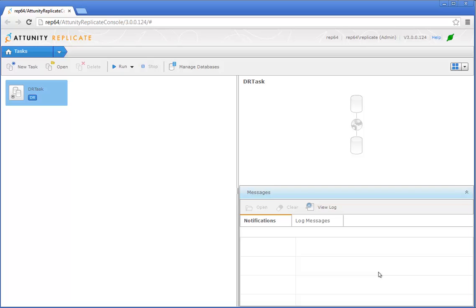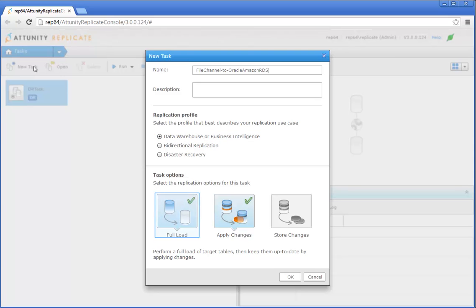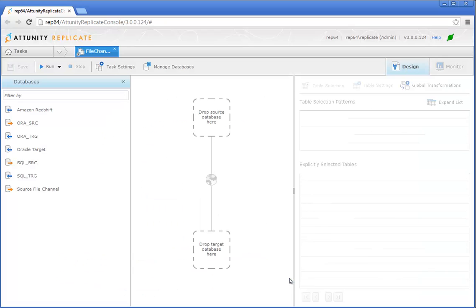The next step is to configure an Attunity Replicate task that will replicate the data from the file channel to the Oracle database. Click New Task. Specify a name for the task and make sure that Data Warehouse or Business Intelligence is selected. We're going to leave the default replication options. When Full Load is enabled, Attunity Replicate will initially perform a full load of the source data to the Oracle database. And because Apply Changes is also enabled, any changes made to the source SQL Server tables will also be replicated. When you click OK, the console interface switches to Design View.